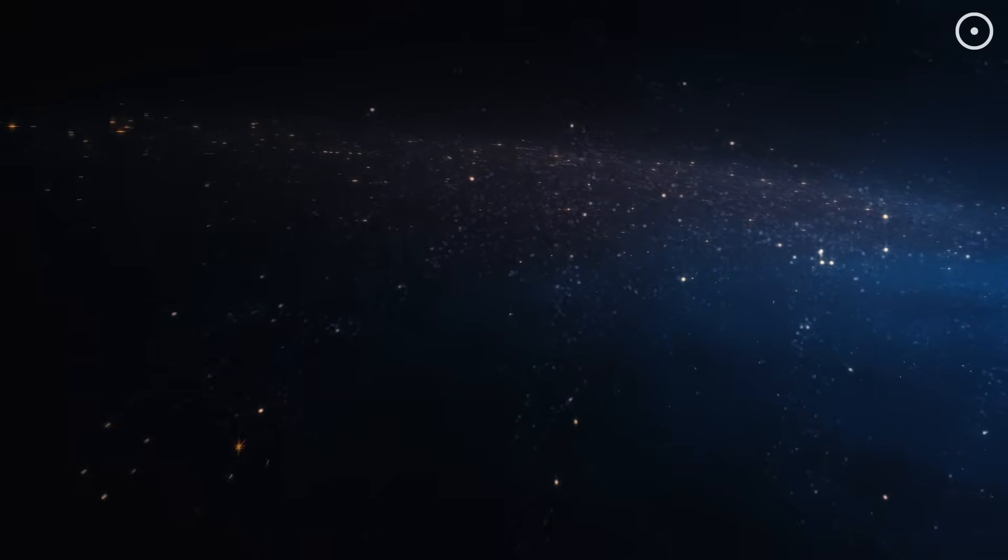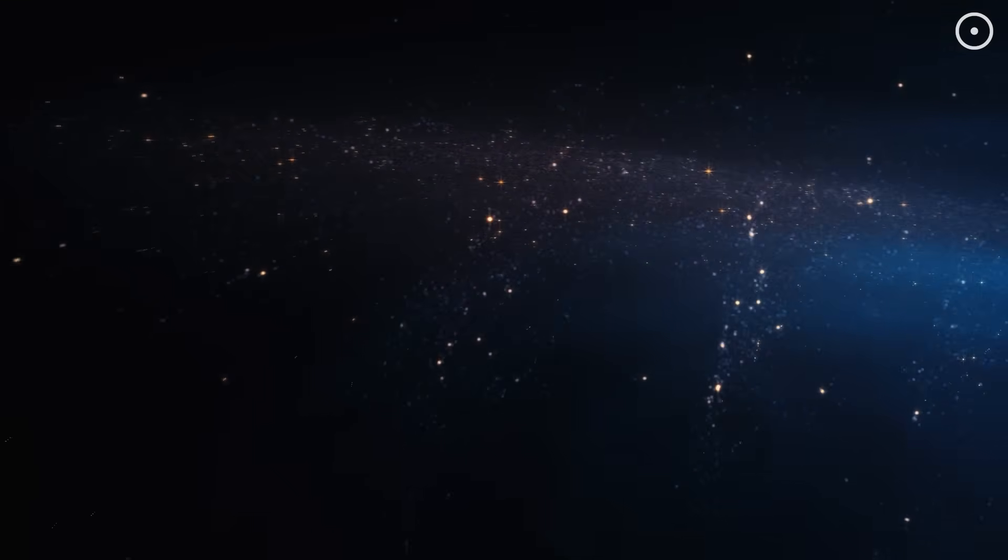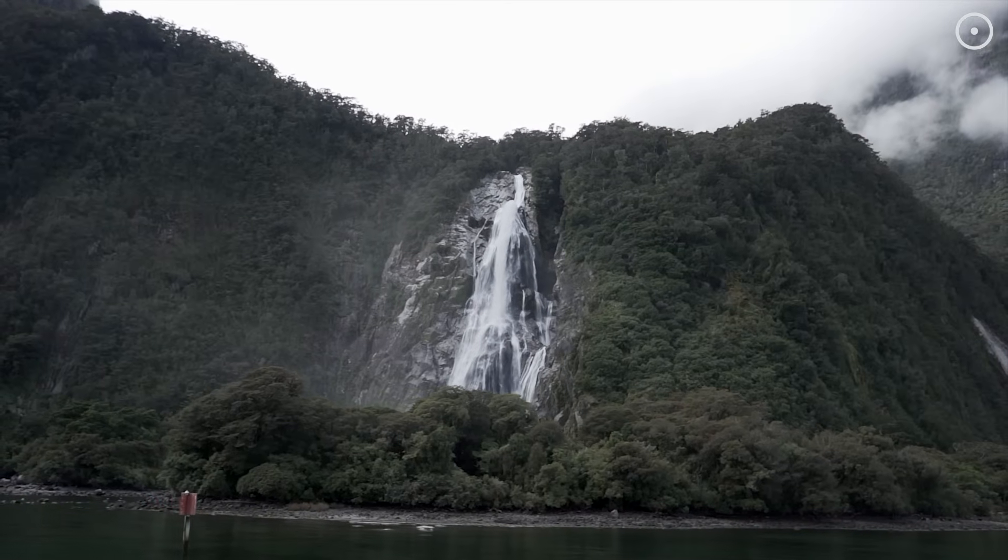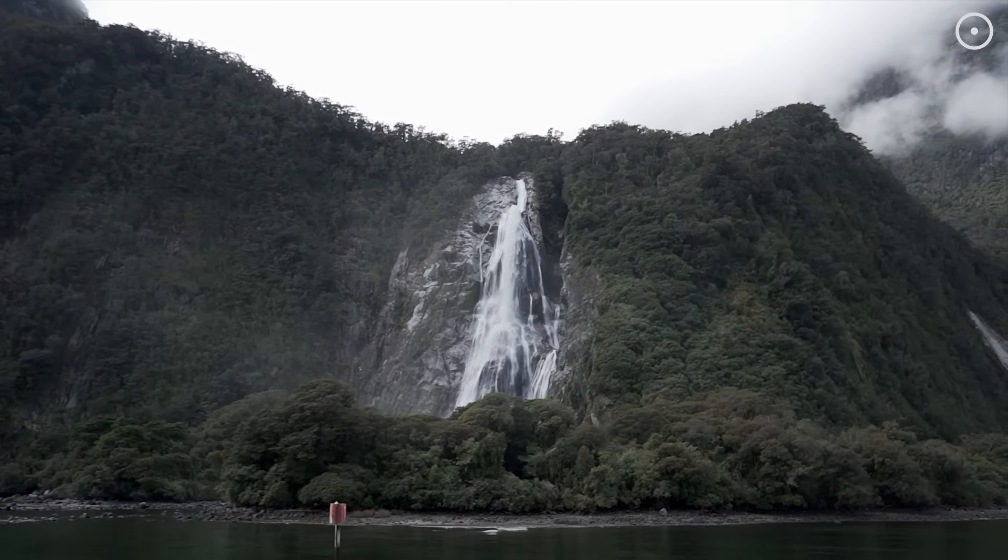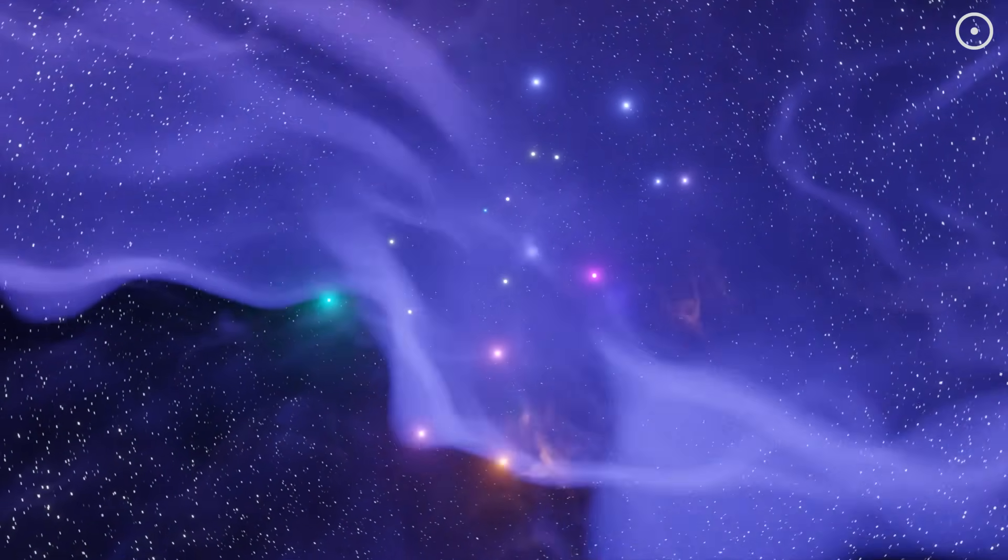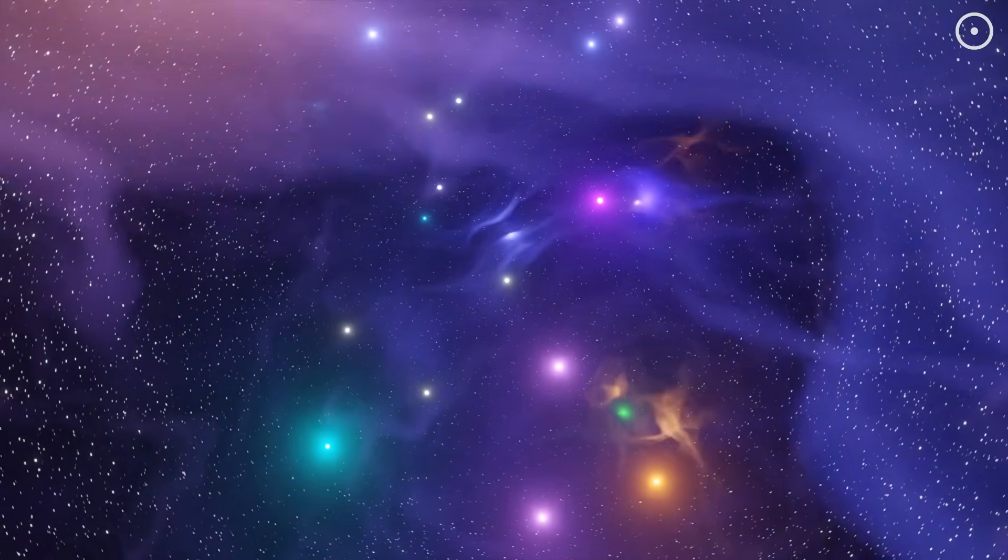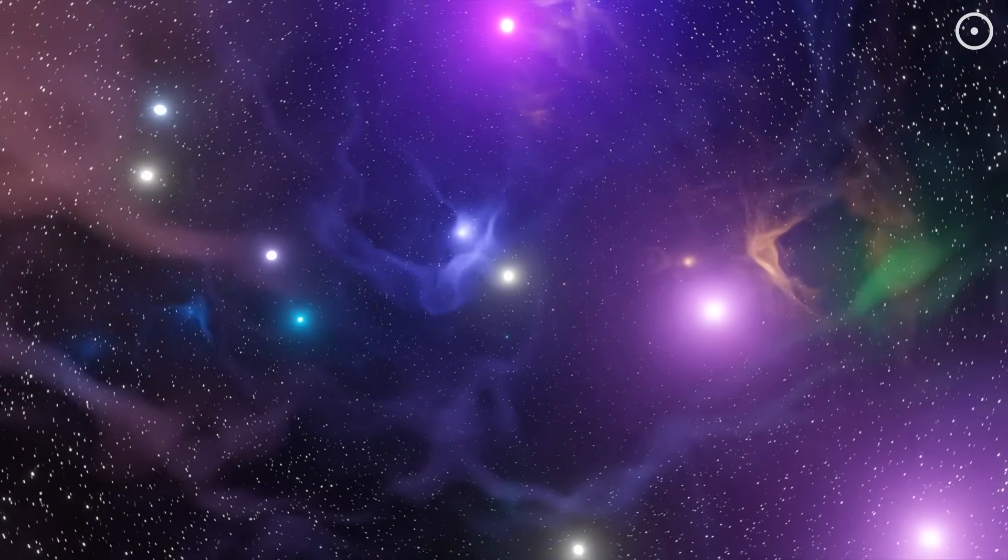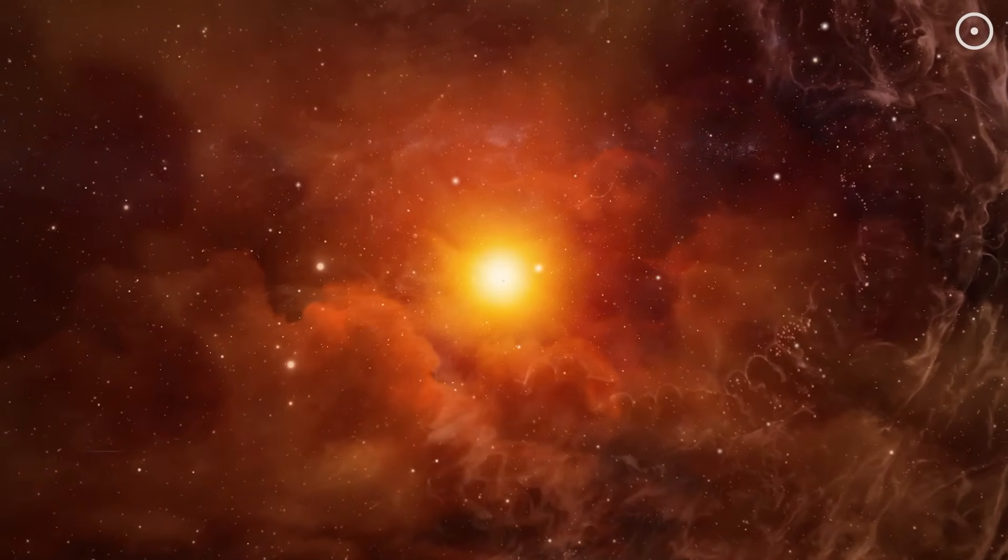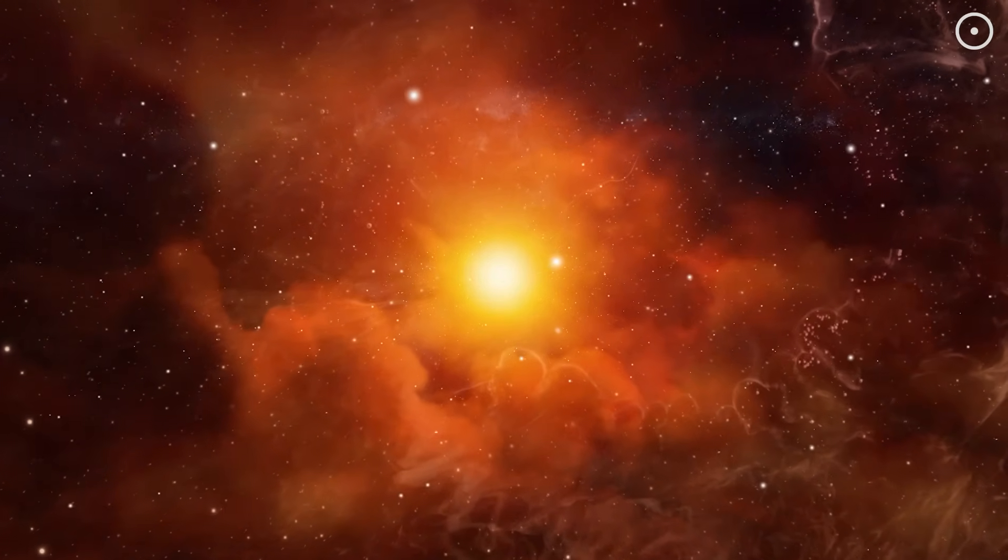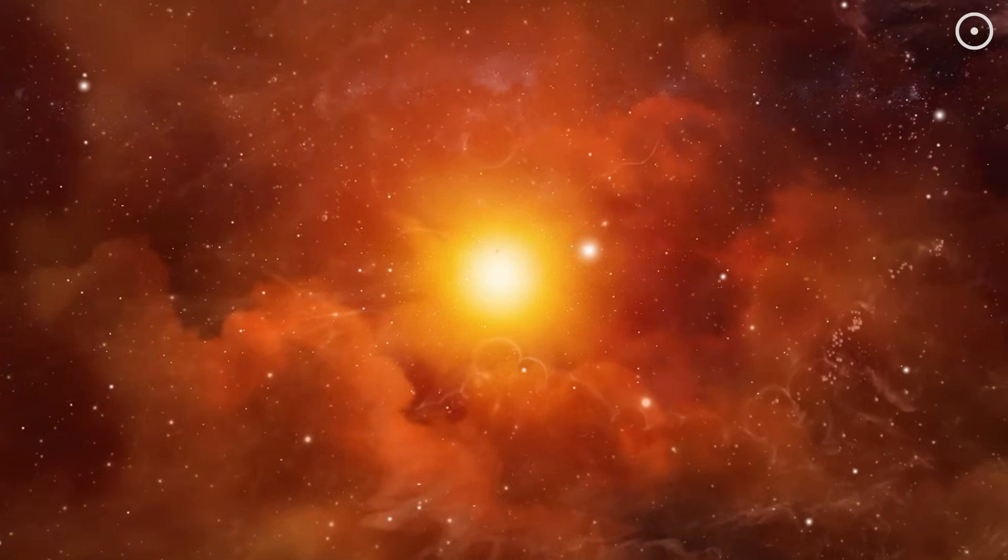You might be thinking, wait, sound can't travel in space. There's no air. And you'd be partially right. Sound as we experience it on Earth needs a medium like air or water to travel through. But space isn't a perfect vacuum. It contains extremely tenuous gases, plasma, and other particles, especially around massive objects like stars, planets, and black holes. These particles, while incredibly sparse compared to our atmosphere, can still transmit pressure waves, the physical phenomenon we experience as sound.